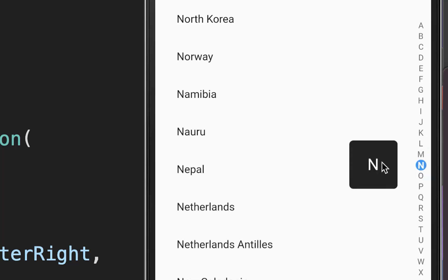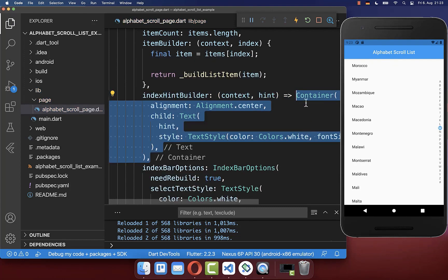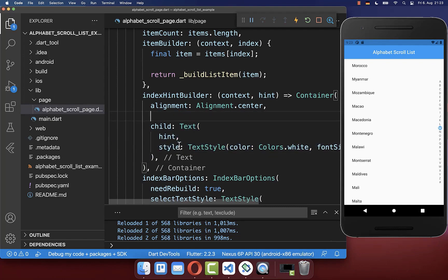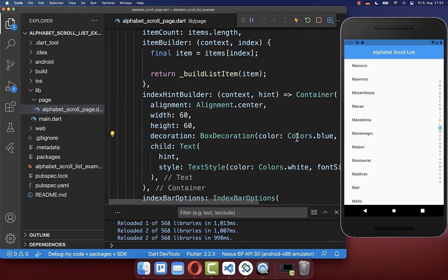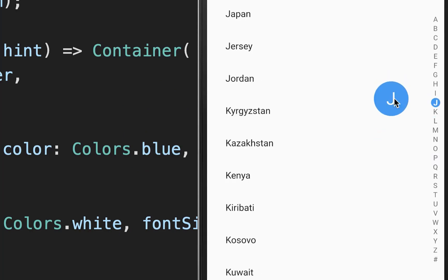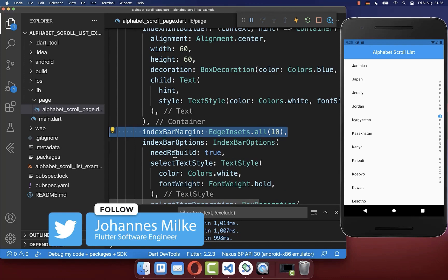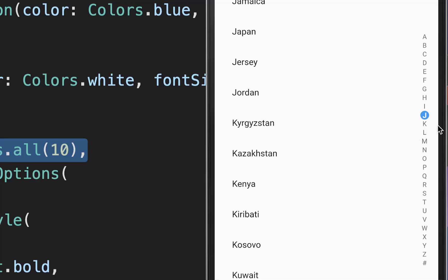Finally we want to modify the style of the big hint. Therefore you have the property indexHintBuilder where you specify a widget for this hint. We put the hint from the callback inside a text widget and define the height and width of the widget, giving it a blue color and making it a circle. You can also set the spacing to the right side next to our sidebar using the indexBarMargin property, setting it to all sides for 10 pixels of space.